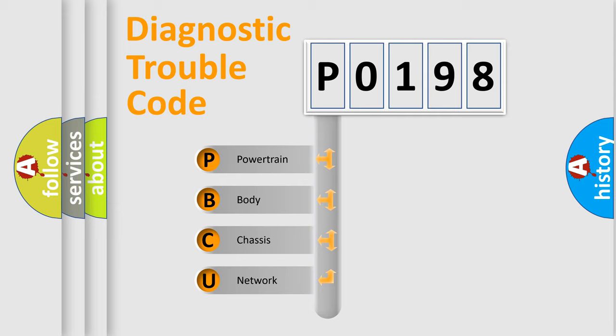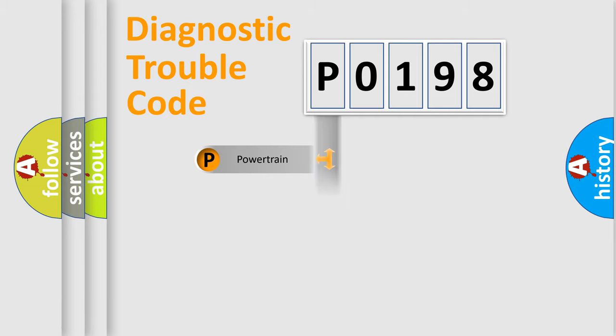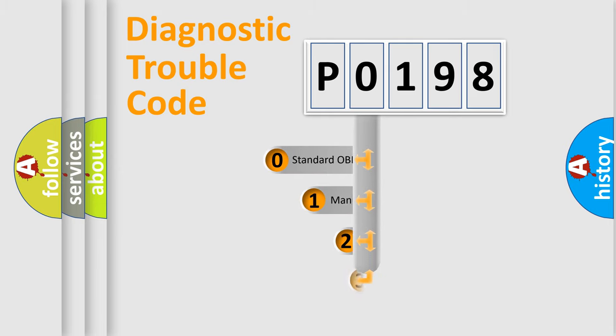We divide the electric system of automobiles into four basic units: Powertrain, body, chassis, and network. This distribution is defined in the first character code.